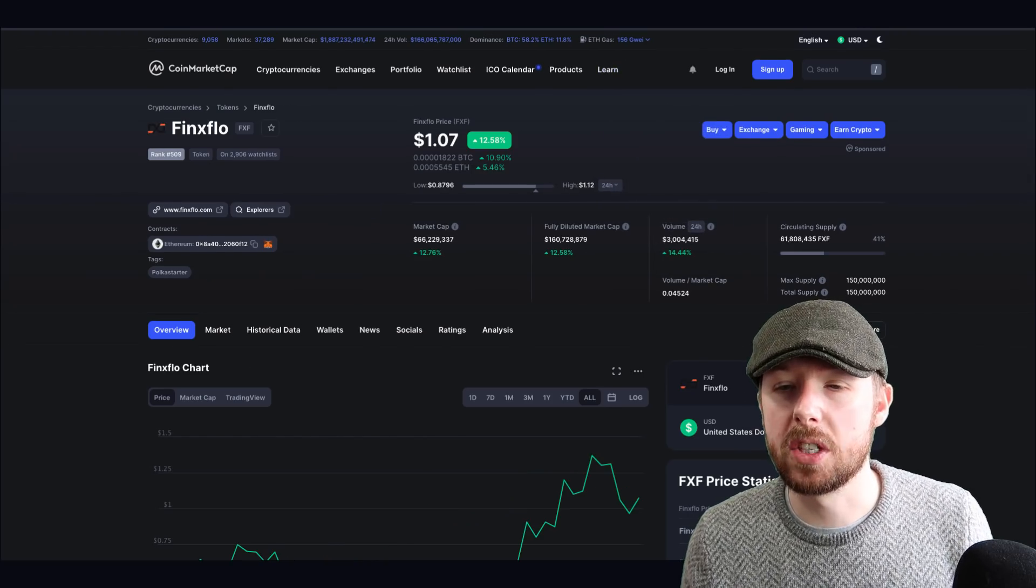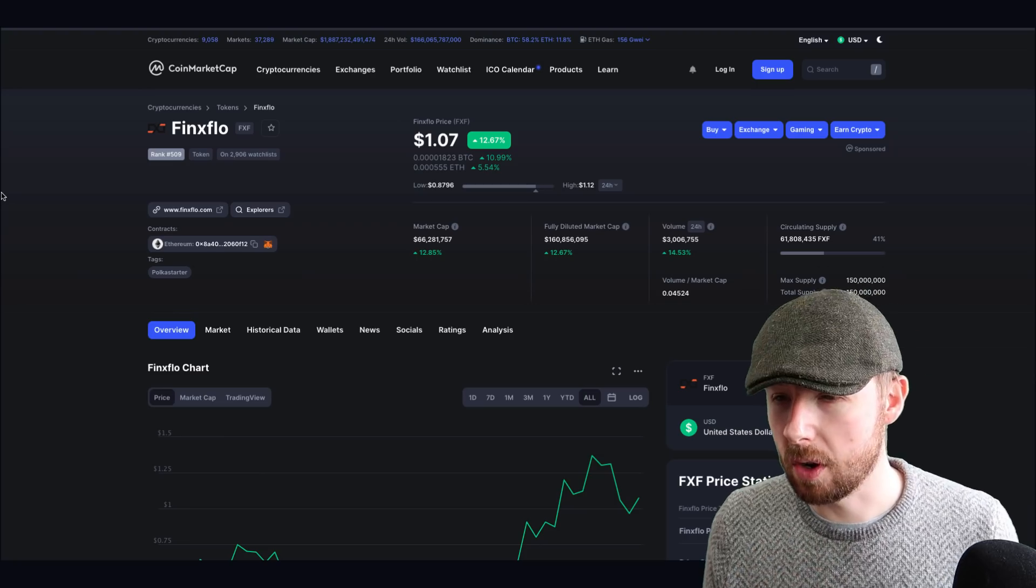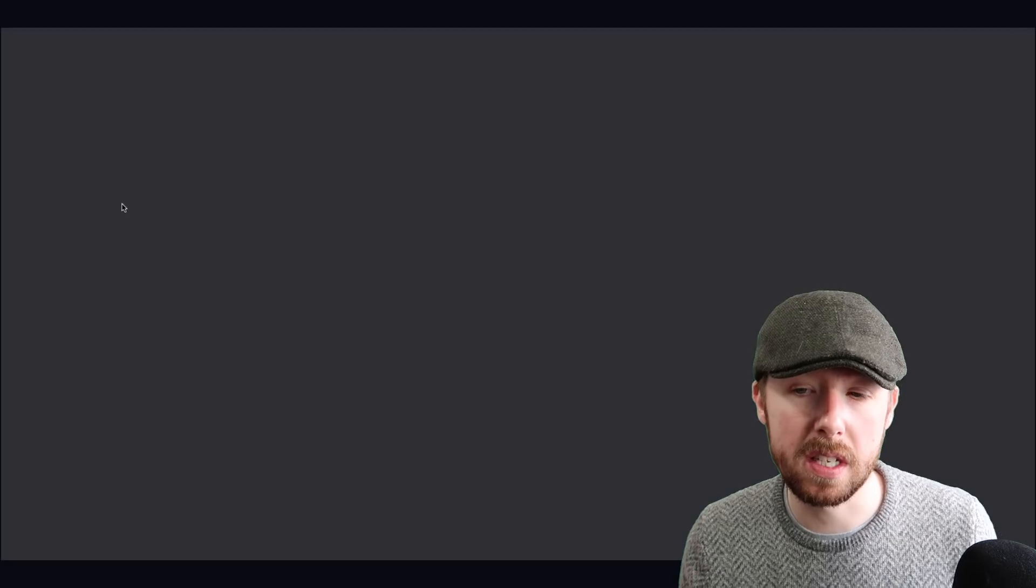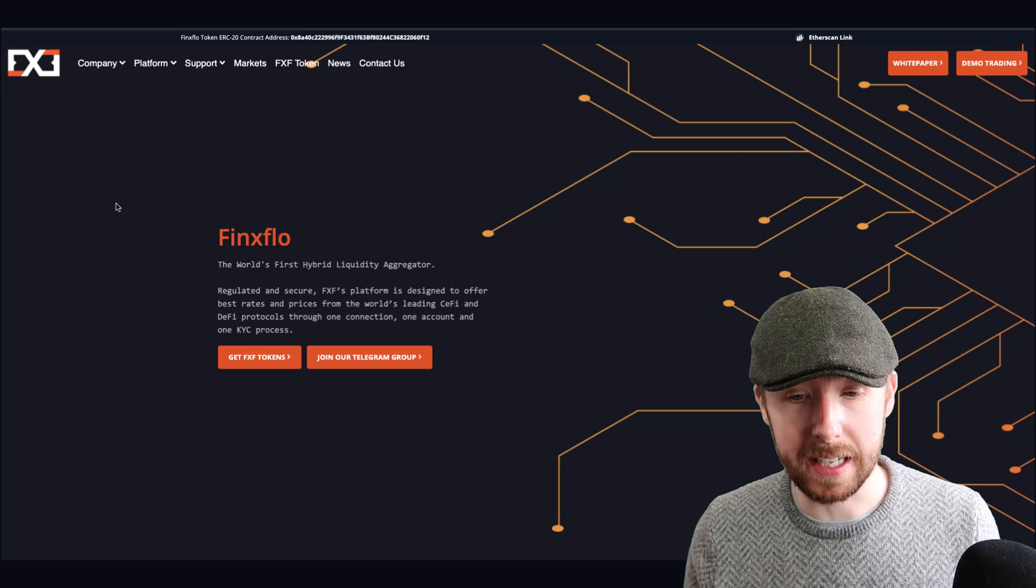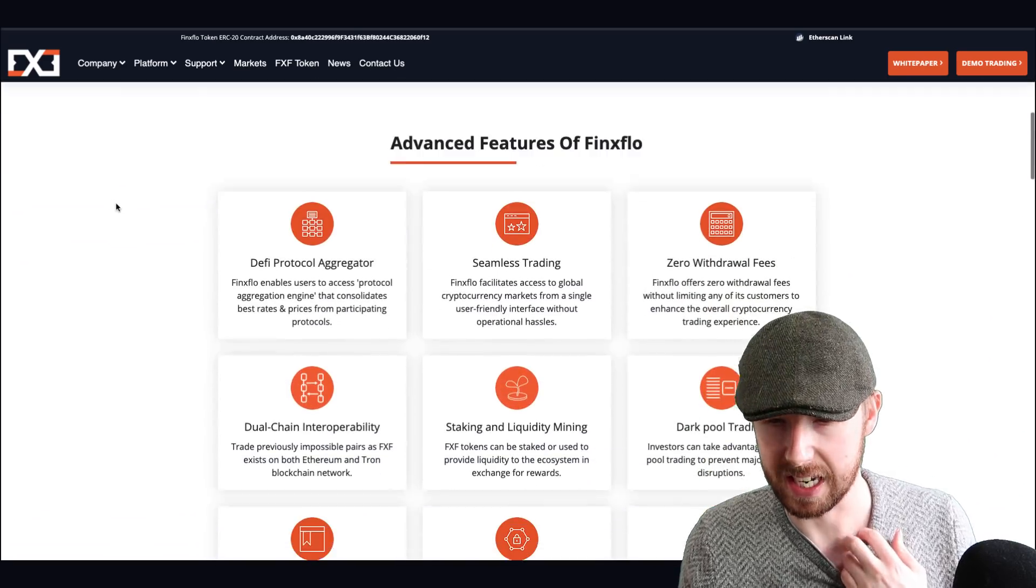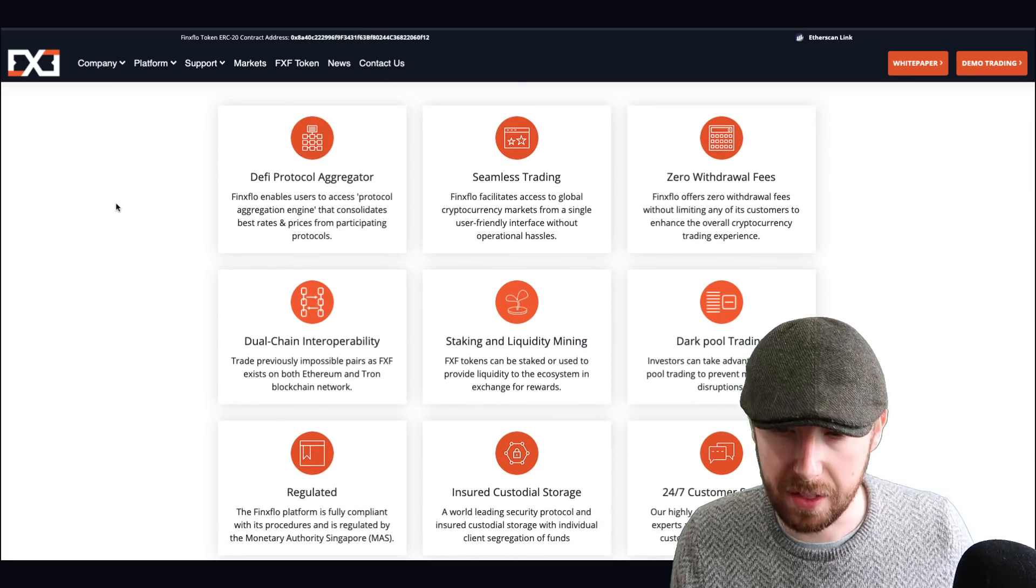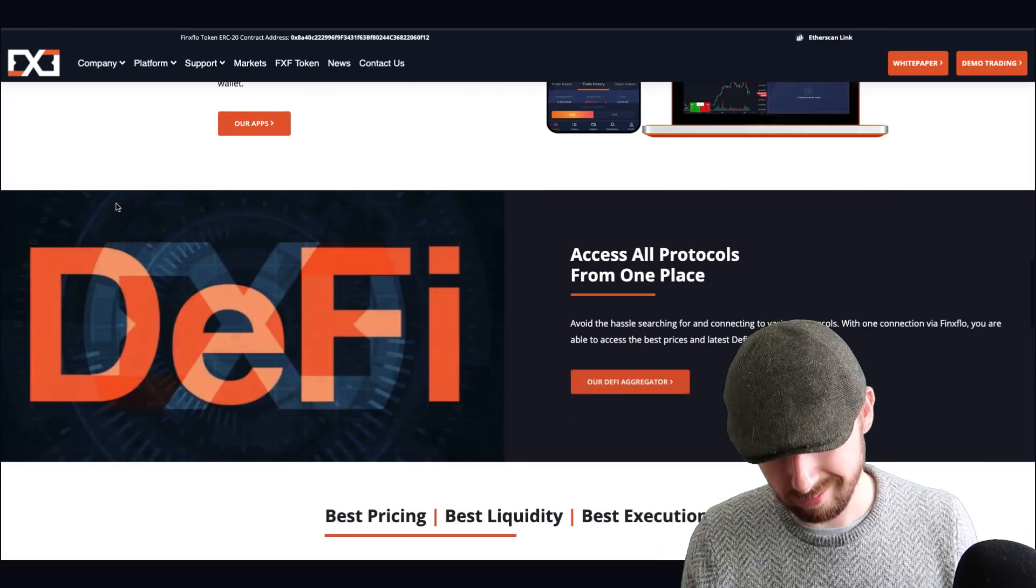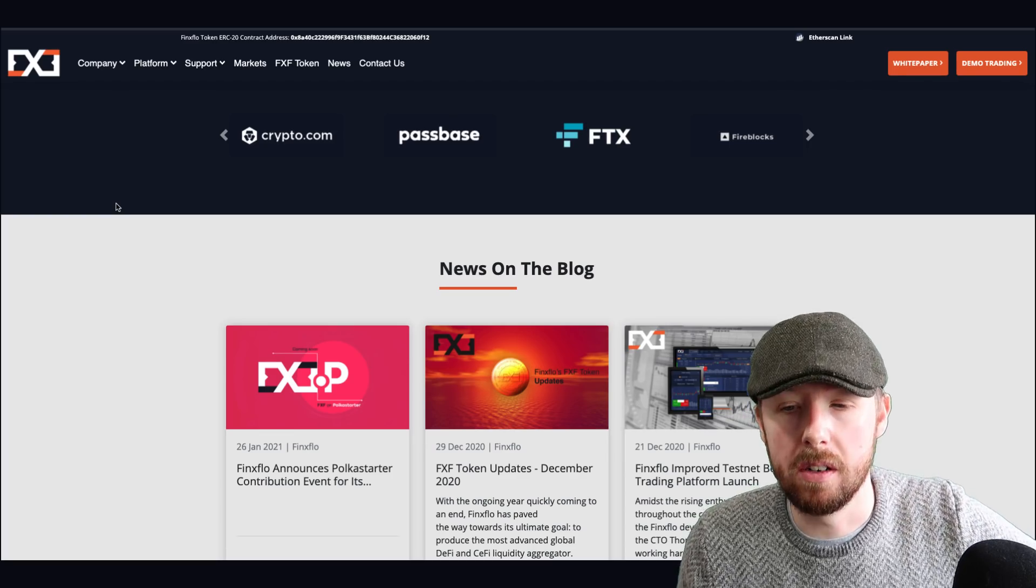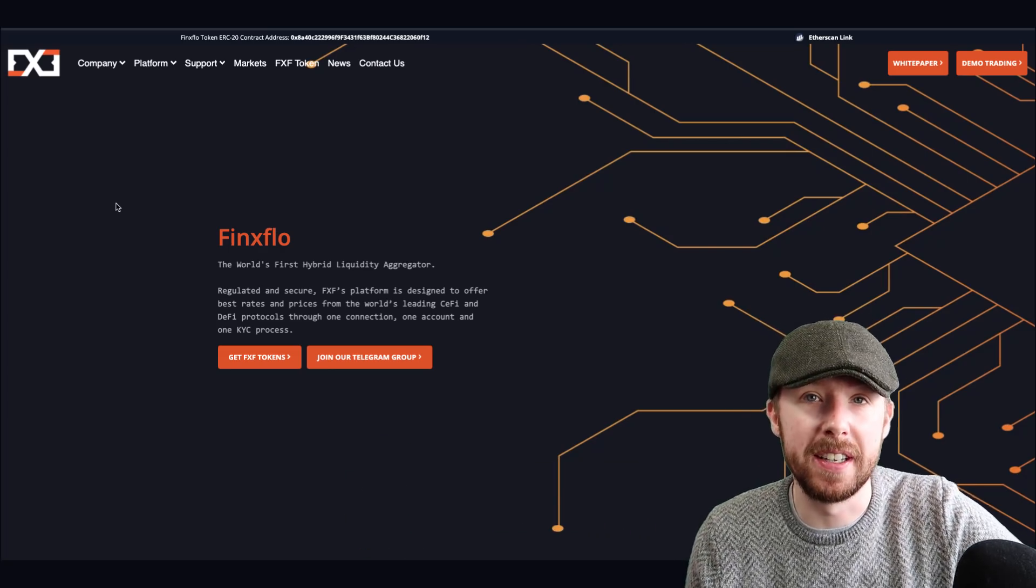The next one is Finnexus Floor - it's a weird name, I know. We're talking about lower cap coins that have some genuine use case and purpose in the market. This is the world's first hybrid liquidity aggregator, basically a trading platform. Hybrid would indicate it does multiple things: DeFi protocol trading, zero fees, dual-chain interoperability across the Tron network and Ethereum blockchain, staking, liquidity mining - you've got everything. I know the website's a bit ugly, but the fundamentals are there.